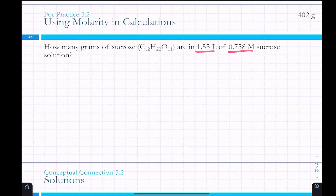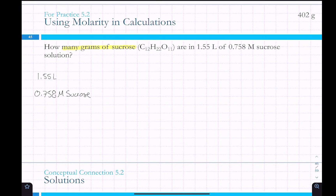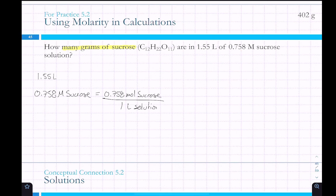Here we have volume and molarity, and we want to know how many grams of sucrose are in 1.55 liters of 0.758 molar sucrose solution. We have 1.55 liters of 0.758 molar sucrose, which is the same as 0.758 moles of sucrose per one liter of solution. I usually leave the 'solution' part out since it's implied by molarity.